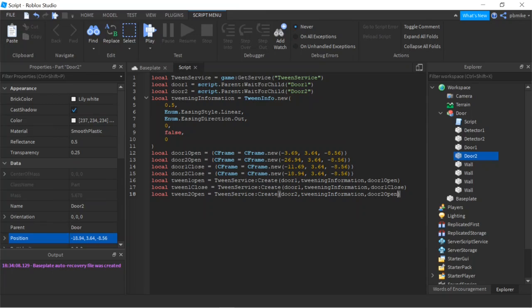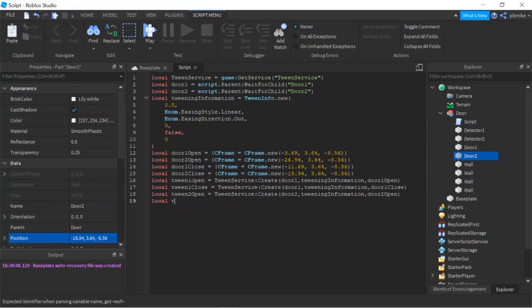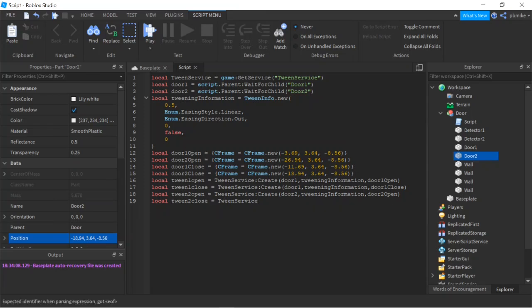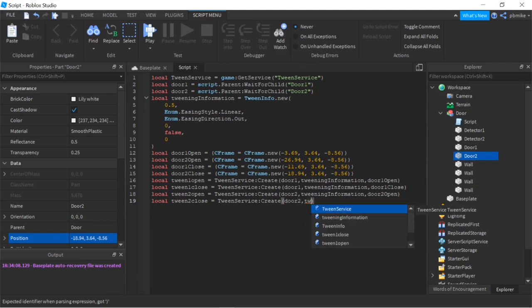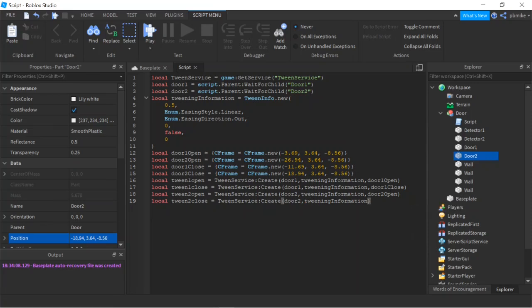And one more: local tween2Close — make sure none of them are capitalized — equals TweenService:Create(door2, tweeningInformation, door2Close).